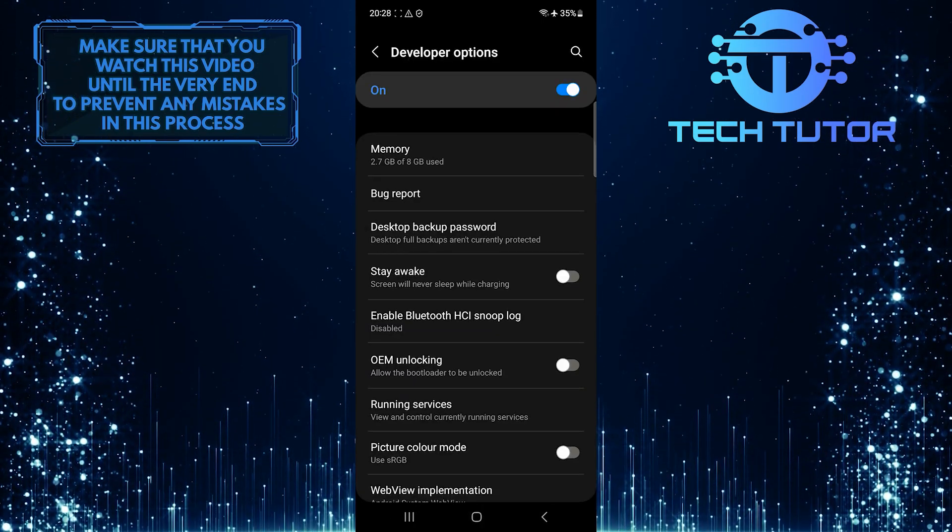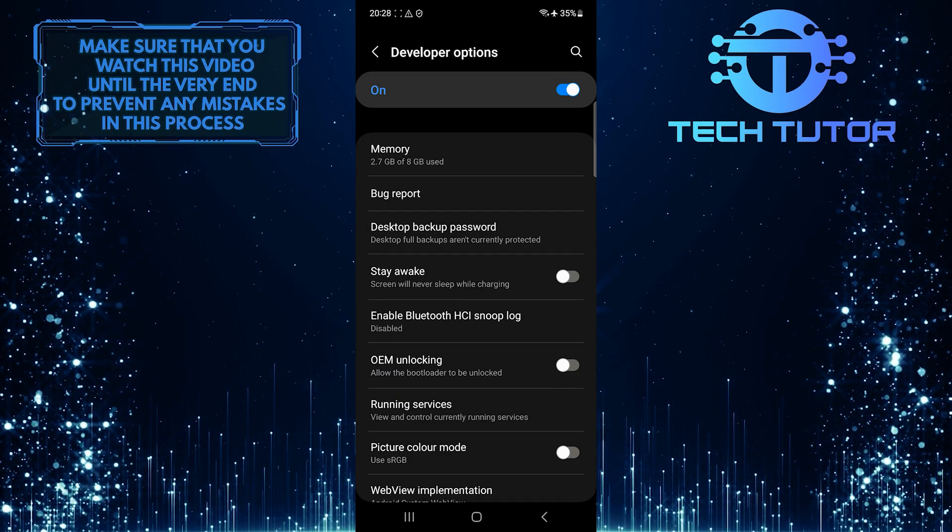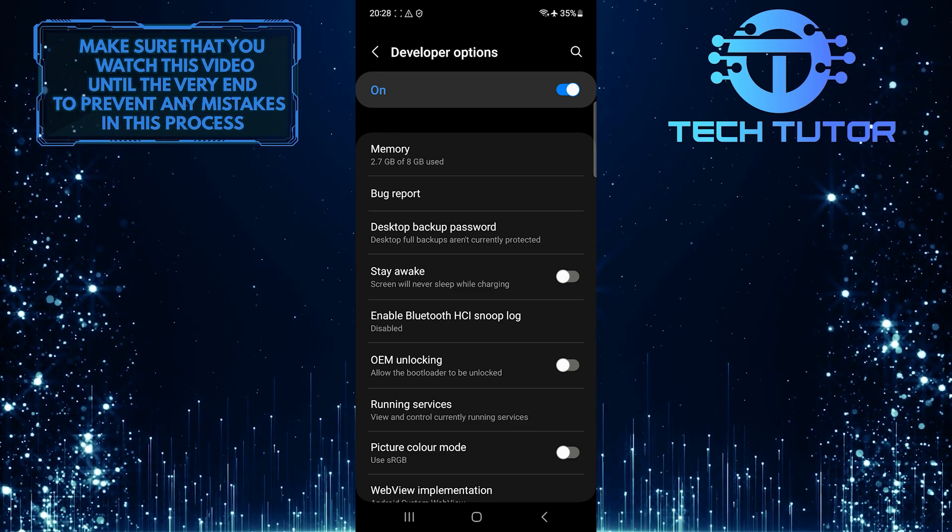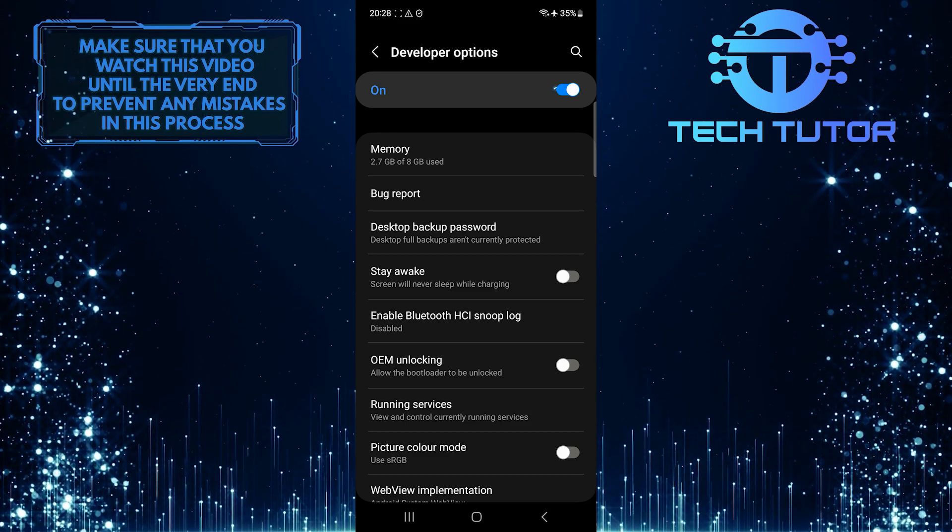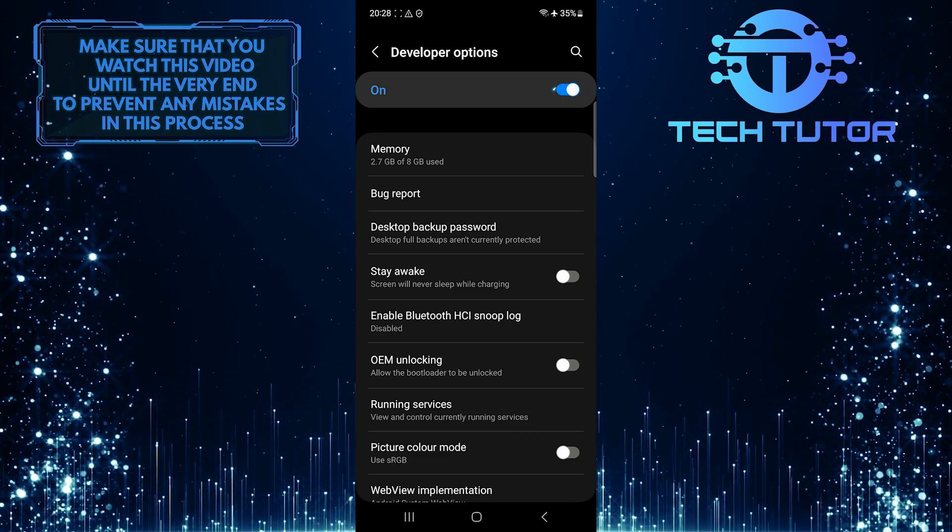And now, to disable developer options on your Samsung device, simply toggle off this switch over here.